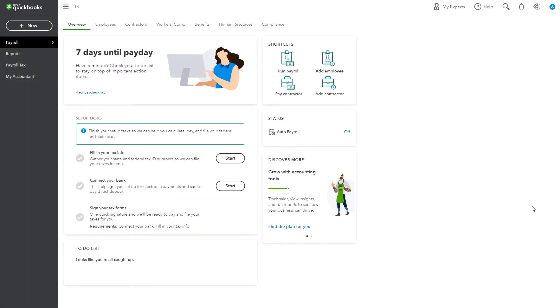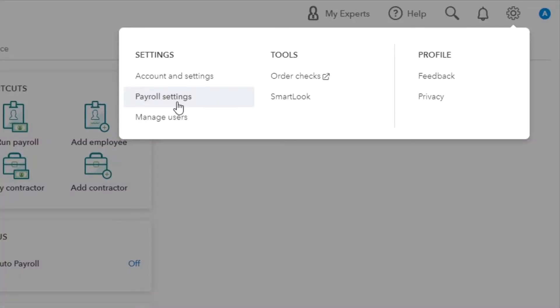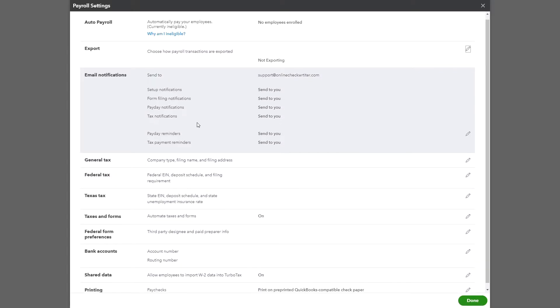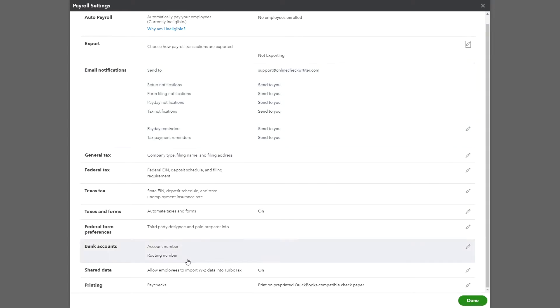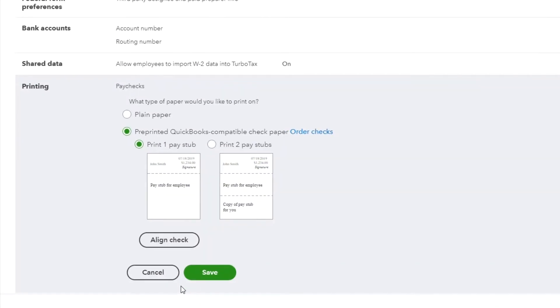Log in to your QuickBooks Payroll Online. Go to Payroll Settings and make sure your printing style is selected as pre-printed QuickBooks compatible check paper and print one pay stub.